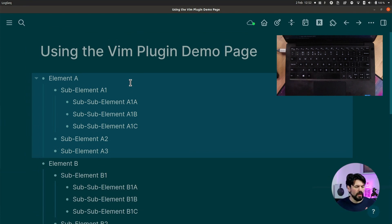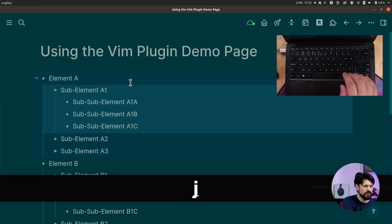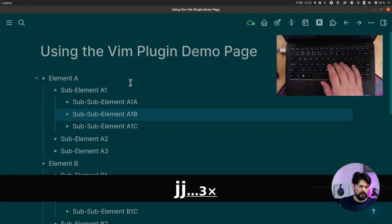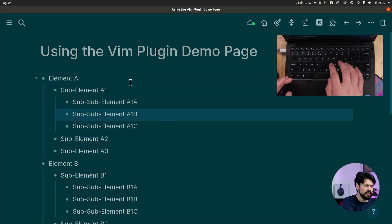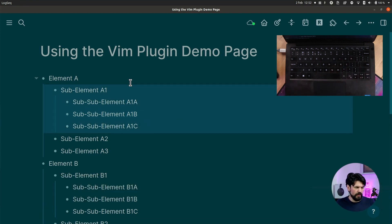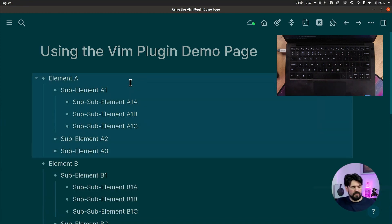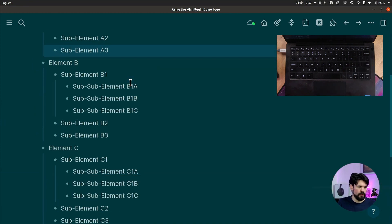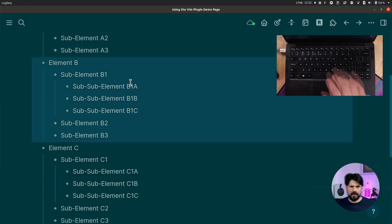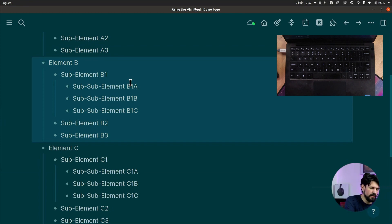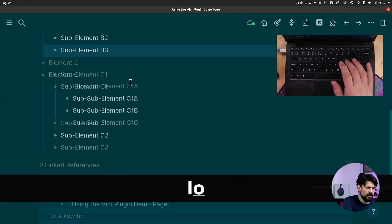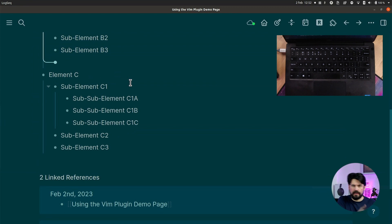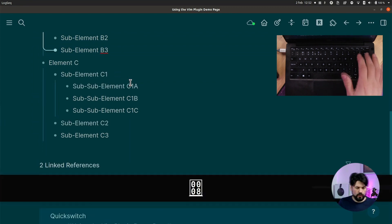The h and l keys handle left and right navigation. Pressing h moves you up a level to the parent, and pressing l moves you to the last child element. For example, if I'm on element B and I want to add an element to that set, I press l, then o, and I get a new line where I can add that element.